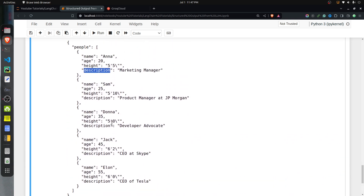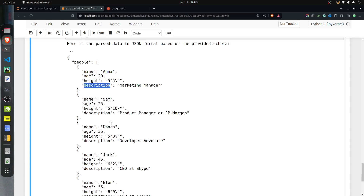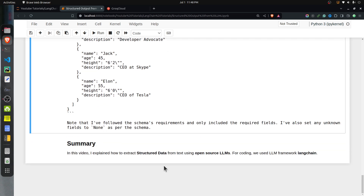So it's that simple to generate structured output from unstructured text using an open-source LLM. We used LLaMA 3 from Groq, and for coding we used the LangChain framework. If you have any doubts or questions, please feel free to let me know in the comment section.